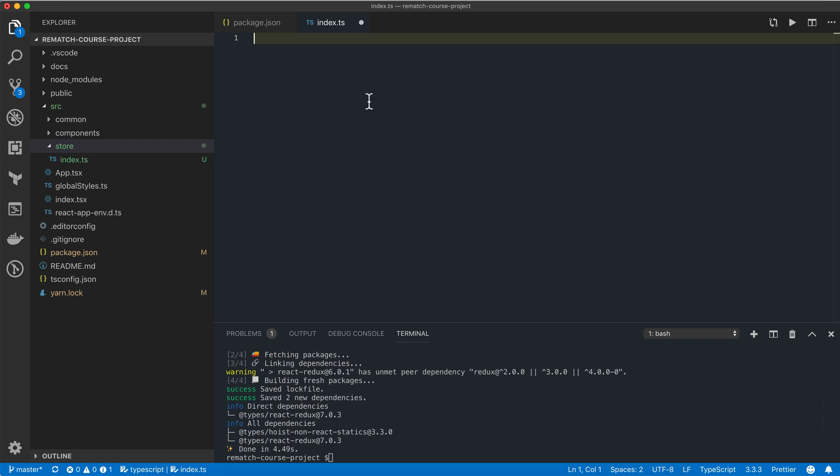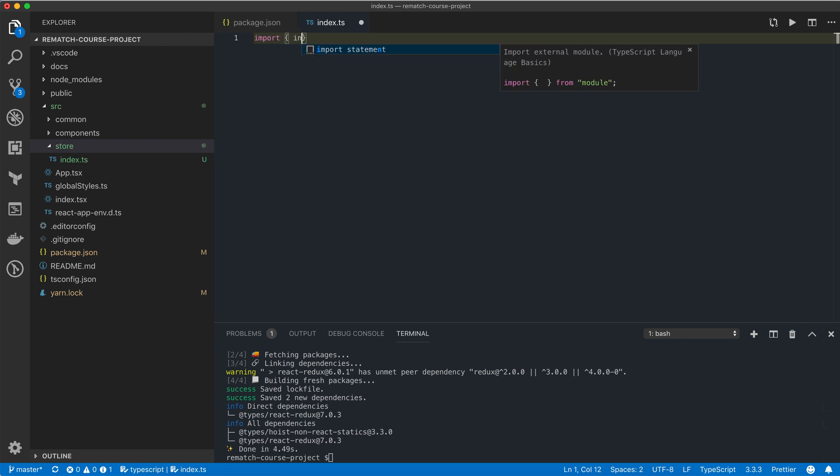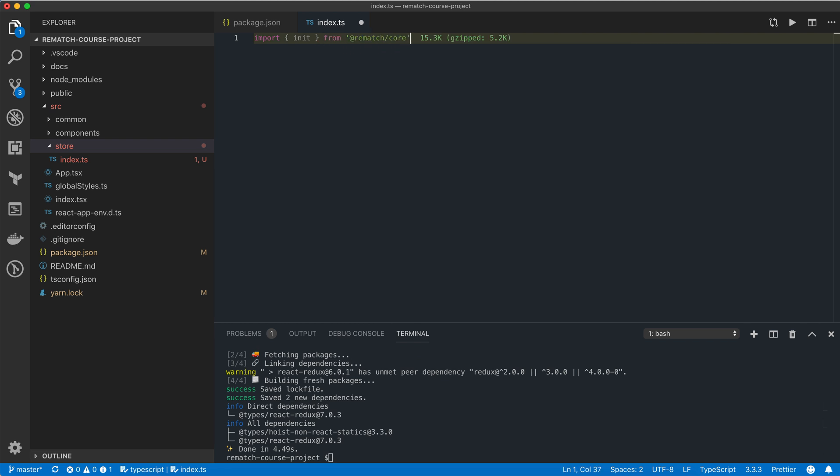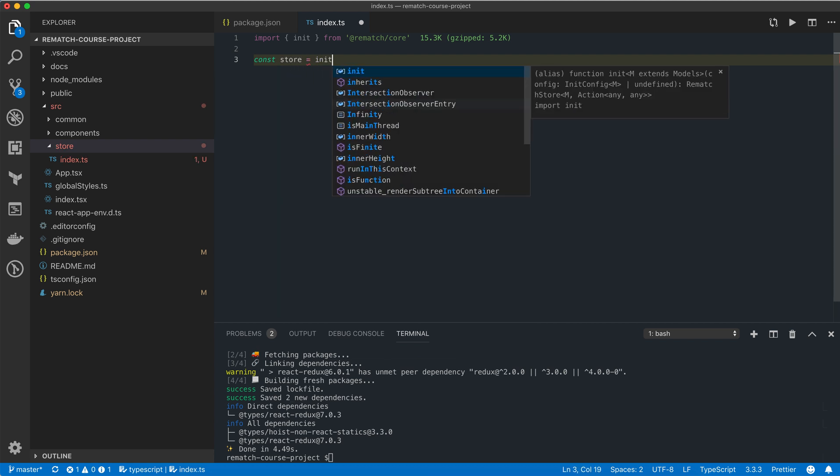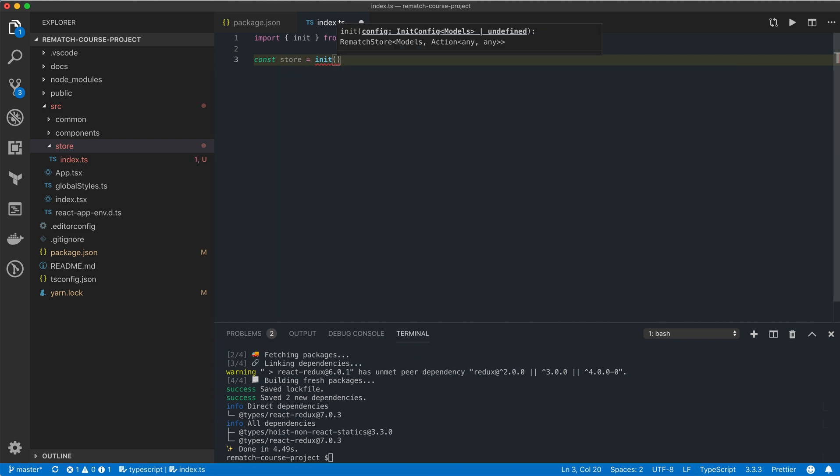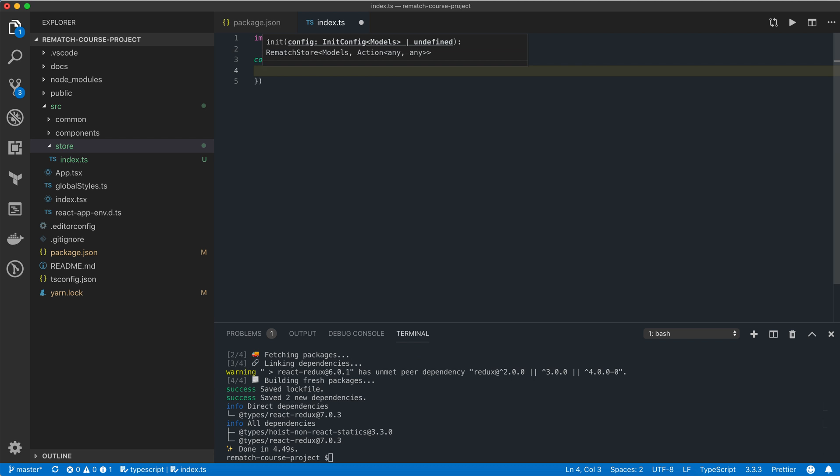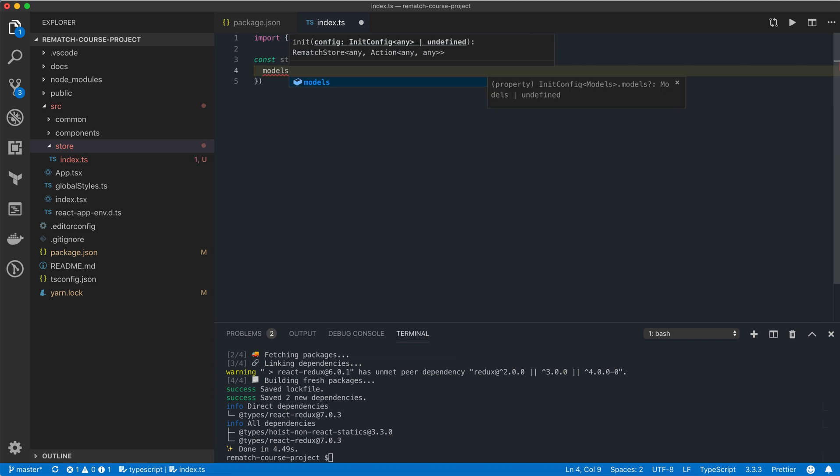To configure the store, first we need to import the init method from the rematch core package. Then we'll create a new store variable by calling that init method. The init method accepts a configuration object with quite a few properties, but the only one we need now is called models. We need to pass it an object that combines all the models in our application.